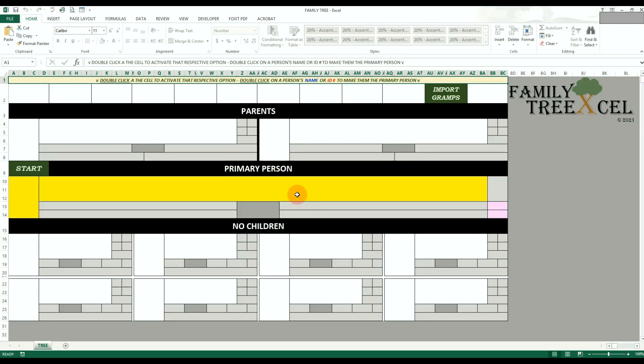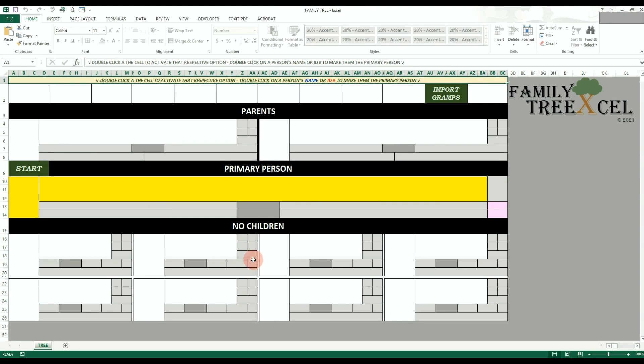Now that the Gramps CSV file is created, you can now import it into the Family Tree Excel tree workbook. You do not have to open or touch the CSV file that was just created. You just need to know where it was saved. It is recommended to save the tree workbook before attempting to import the data.